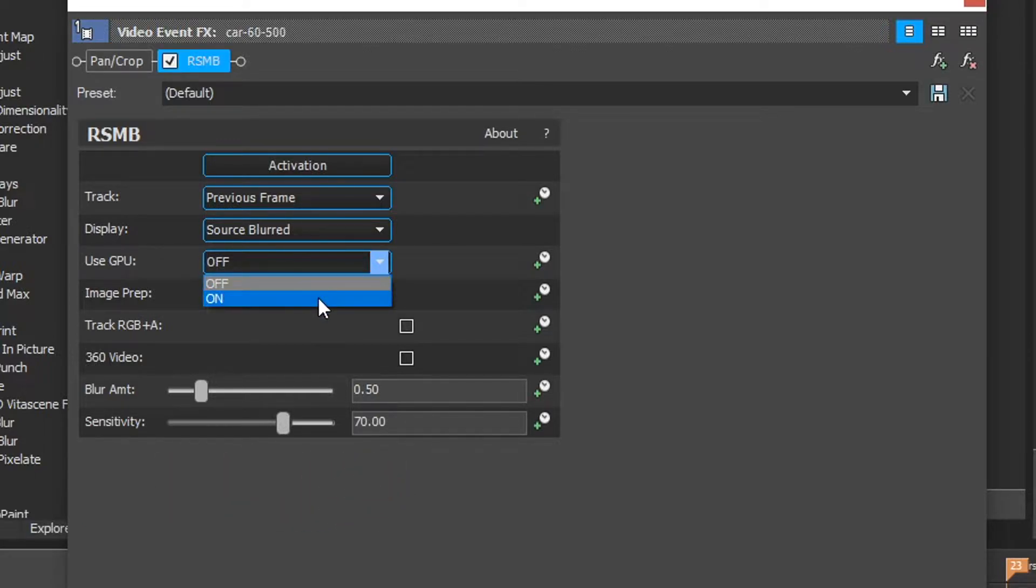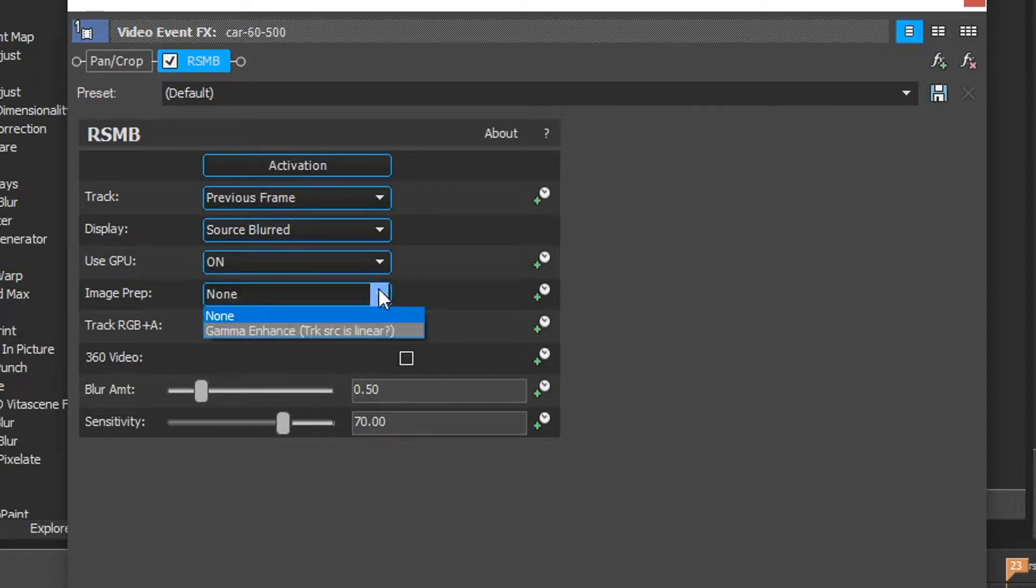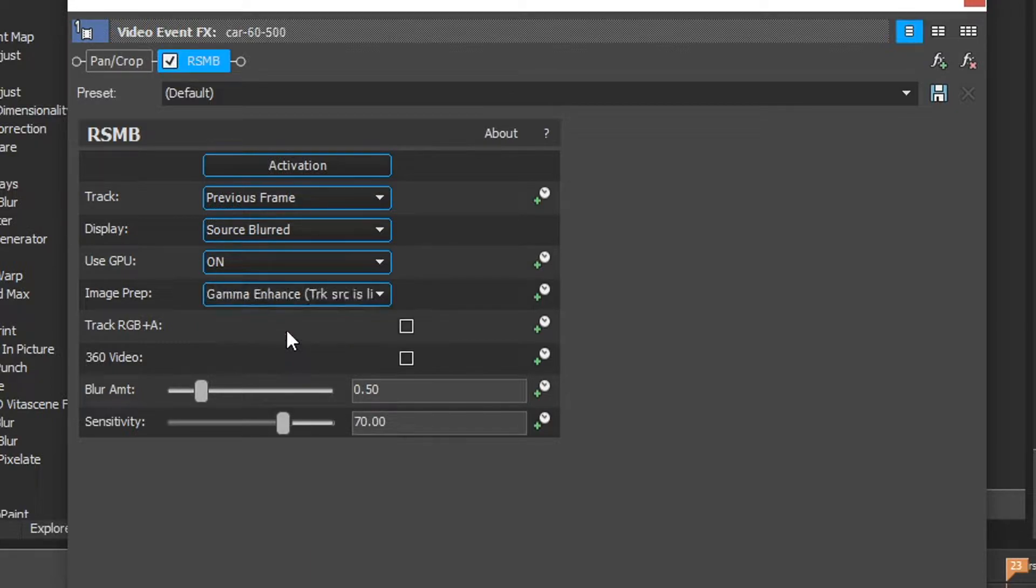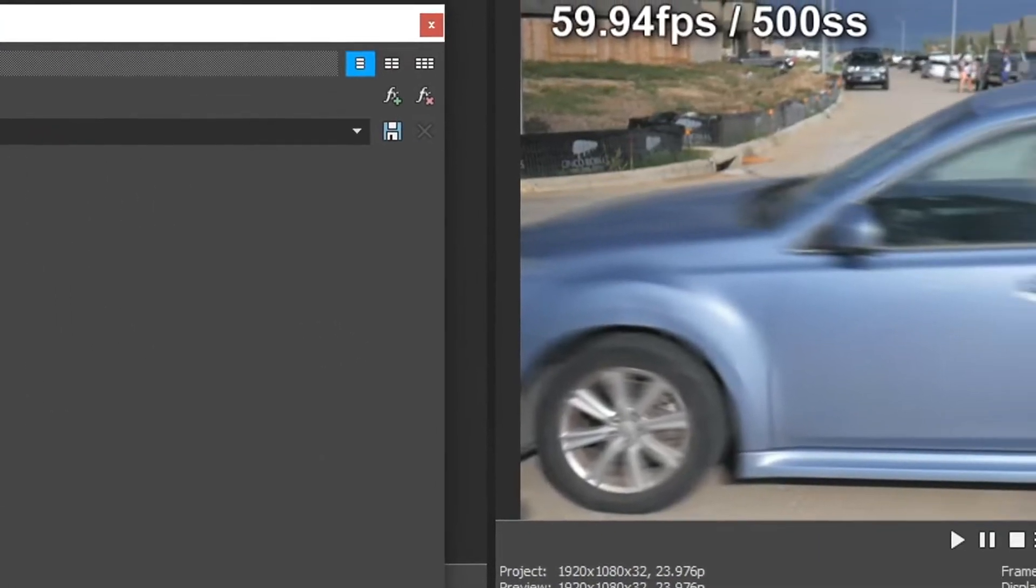And also something about this plugin is it can utilize your GPU. So instead of really long rendering times, you can enable GPU acceleration and the rendering speed can cut in half. Image prep is an option that you can have enabled if you have a linear color like this car specifically that you're adding motion blur to. It creates a better, more smooth, realistic looking track. If you have multiple colors, then the image prep, you may want to keep that one off.